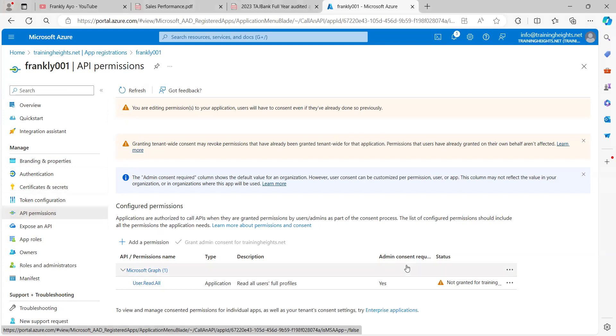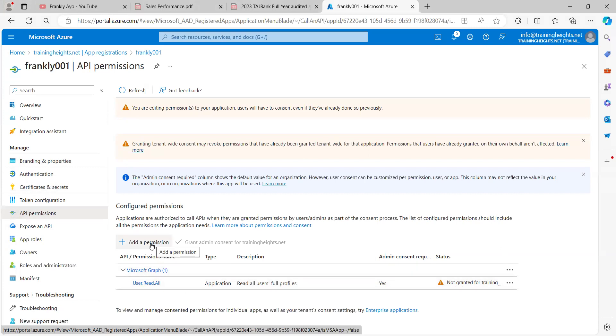You are going to see a list of APIs configured permissions. I already deleted the default permission that was here, which is the same as was this. So all you need to do is to click on add permission.